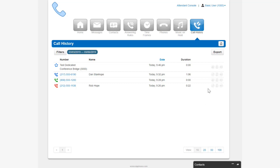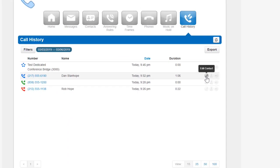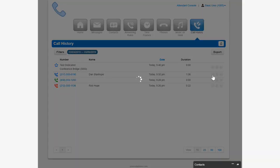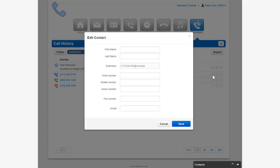You can add a call to your contacts by clicking the edit icon next to the call to display the contact information fields.